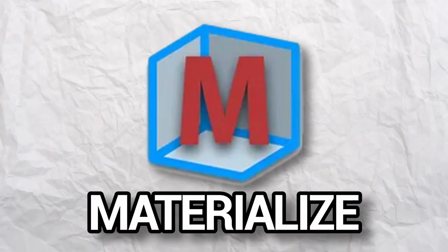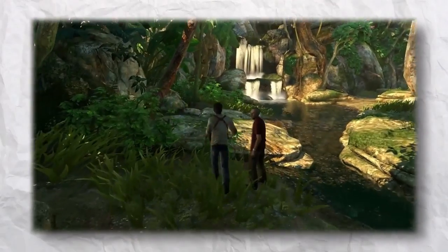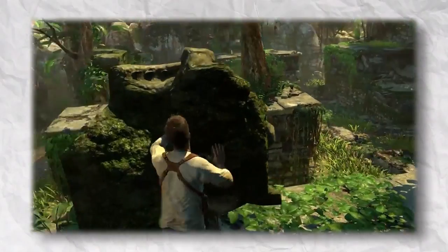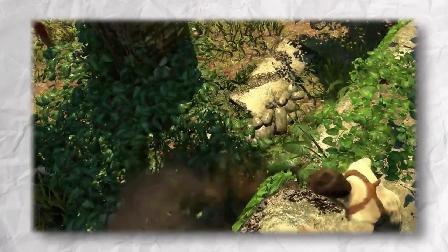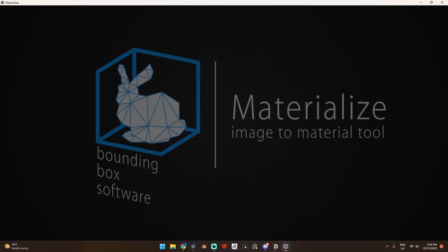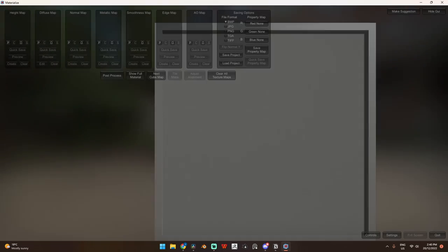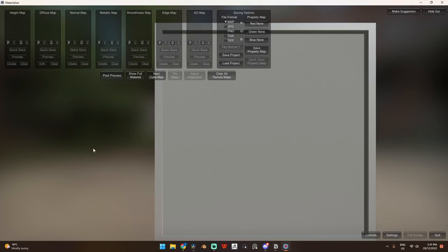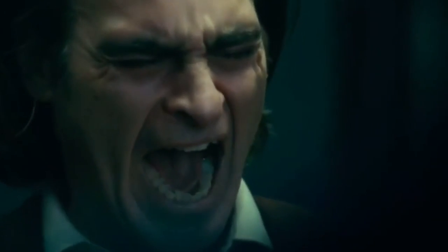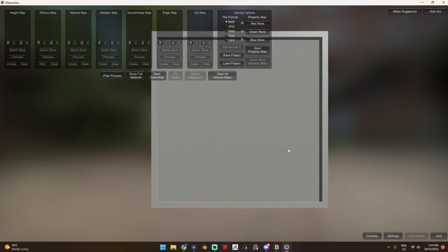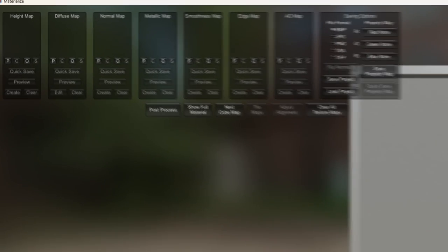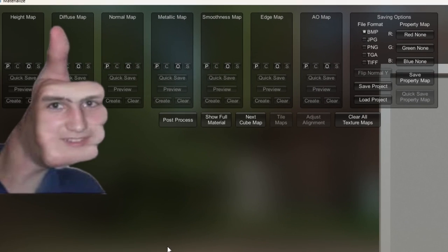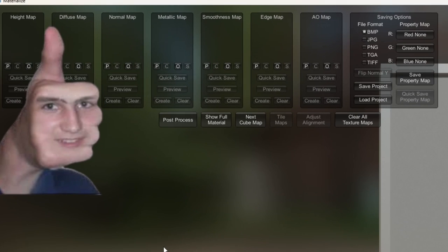Materialwise, not only is this software free, but it was actually heavily used in the creation of the Uncharted series. When we download this and open it up, you'll see the UI is pretty bad. But you'll see at the top here all the different texture maps that we can create.